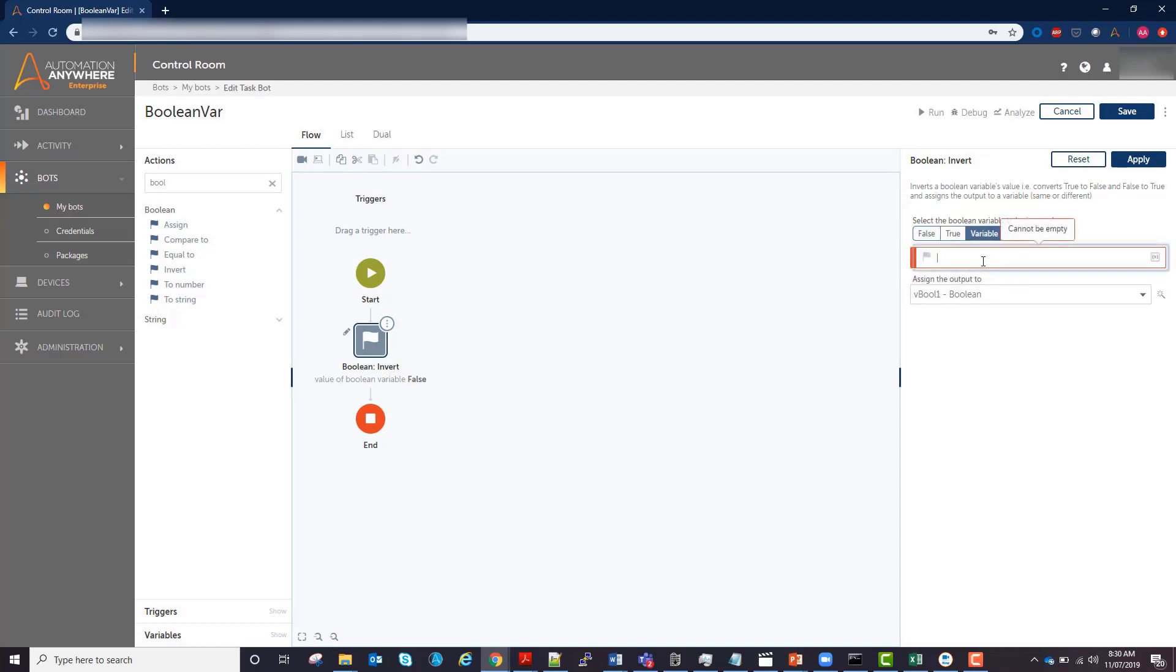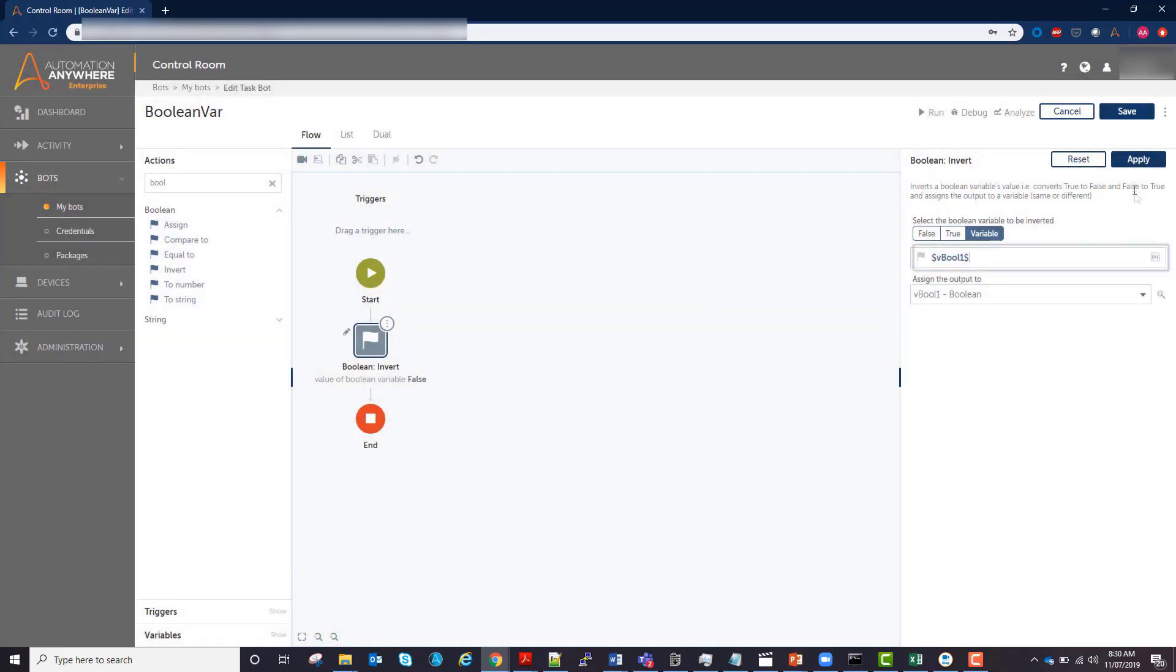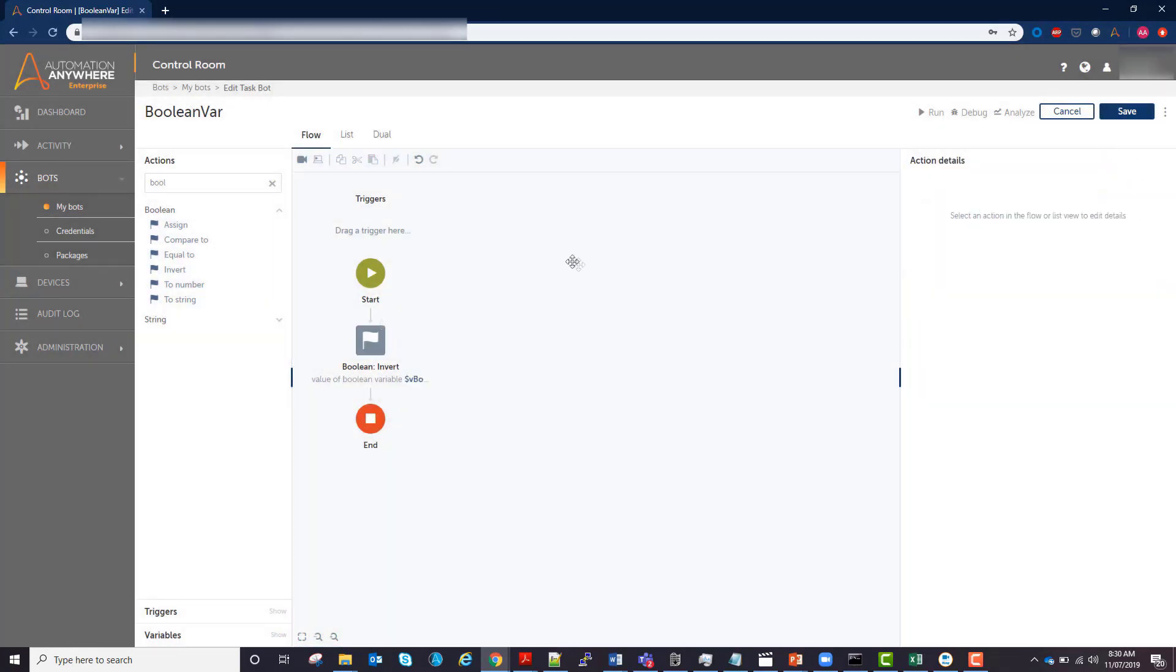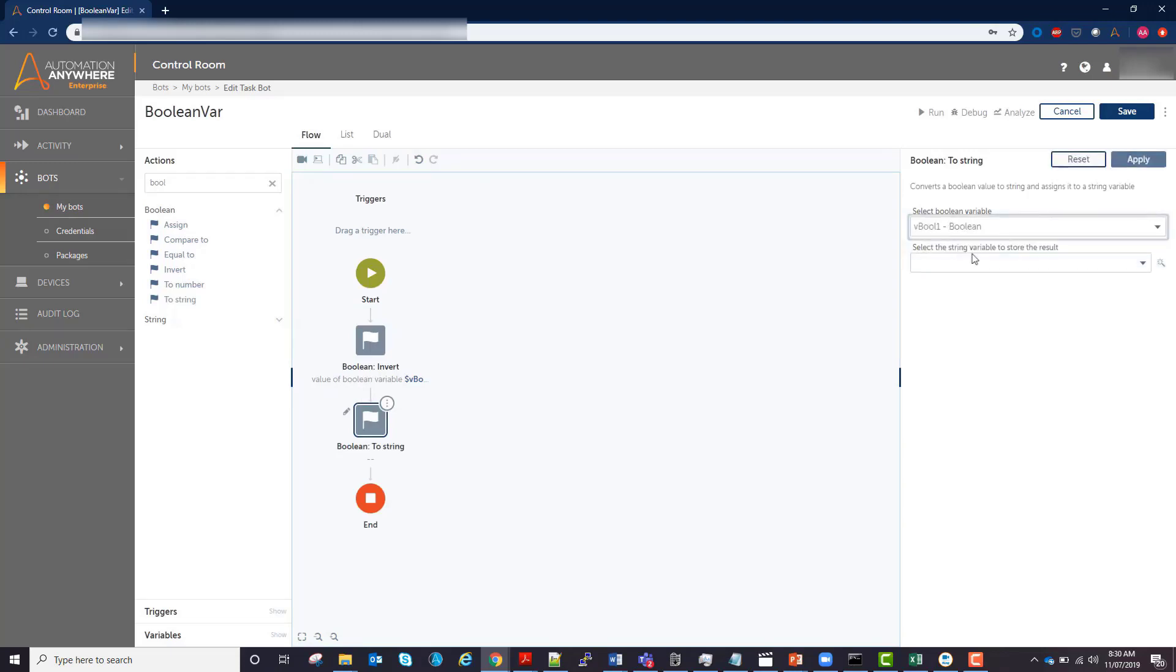It will then let you specify that variable you are inverting. Hit apply. And now to display it, it has to be converted to a string using the to string. You can create a new string variable to hold the value, but I'm just going to use the prompt assignment variable.